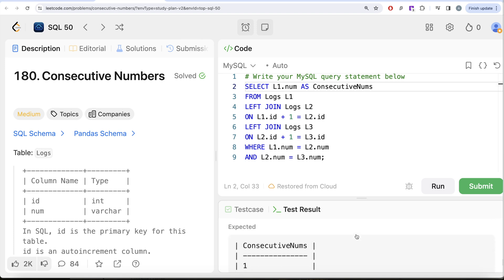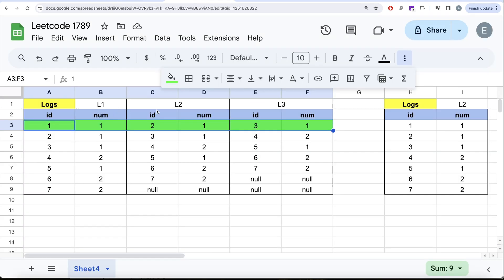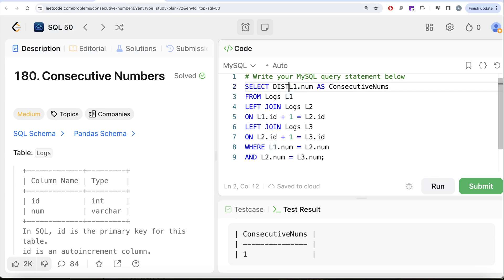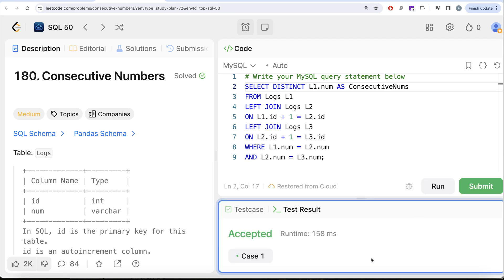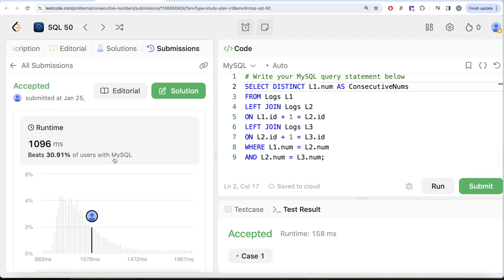But we are missing one thing. If number one repeated four times, there would be multiple rows in the result with the same value. We don't need those repetitions in the output, so we need to return only DISTINCT values. Adding DISTINCT to SELECT l1.num — now if I submit it, it passes all the test cases.